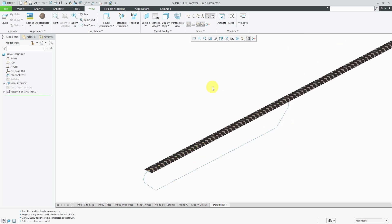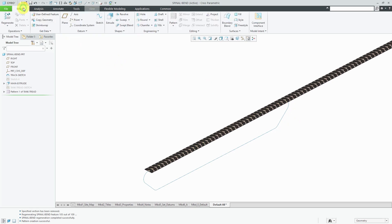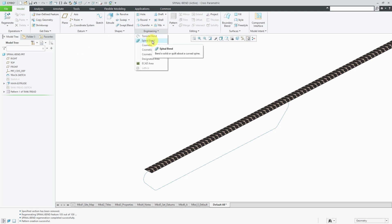I want to wrap this around this curve in the model. To do that, you're going to use the spinal bend feature. I'll go to the model tab and then from the engineering overflow, we have the spinal bend.